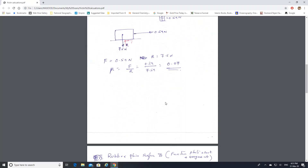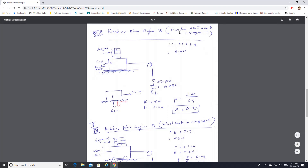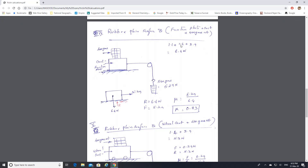Now for the second table — rubber plane surface. The first row is friction plate plus cart plus 400 grams. The weights are the same: friction plate 1.1 N, cart 1.4 N, 400 grams equals 3.9 N, totaling 6.4 newtons. With the rubber sheet at the bottom, the free body diagram gives a coefficient of friction of 0.83.